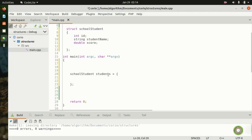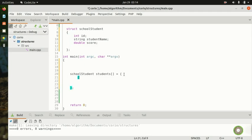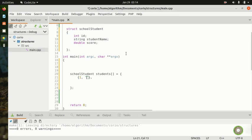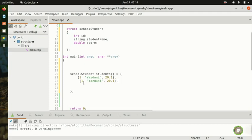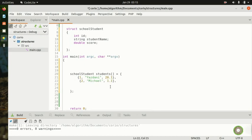Now we put some values for our students. The first student: id is 1, name is Danny, score is 20.1. We copy that for the second one — id is 2, name is Michael, score is 19.1.